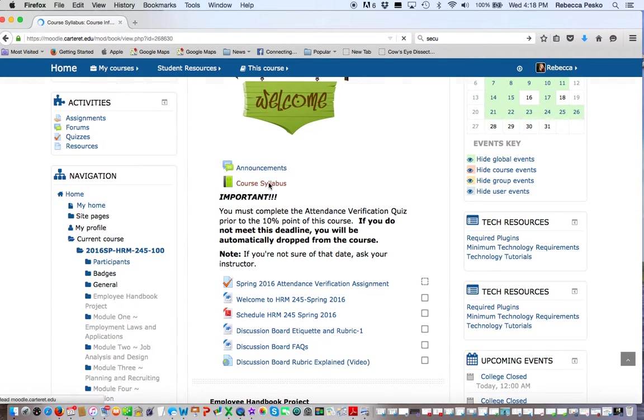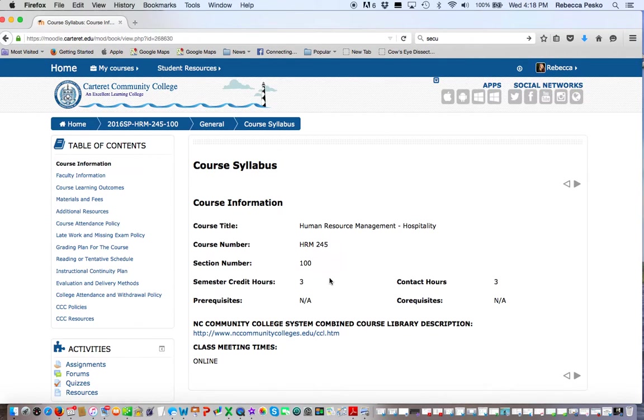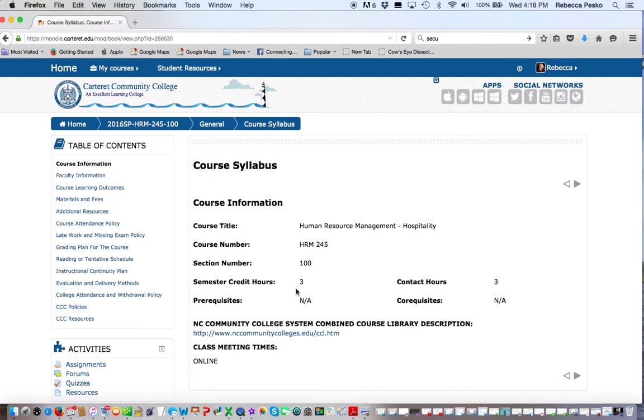Here's your syllabus. As you know, this is a three credit class, so this means you should be spending at least three hours a week on this course, but as many as six.